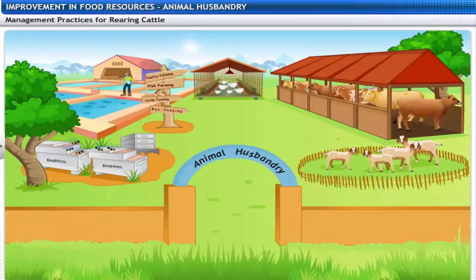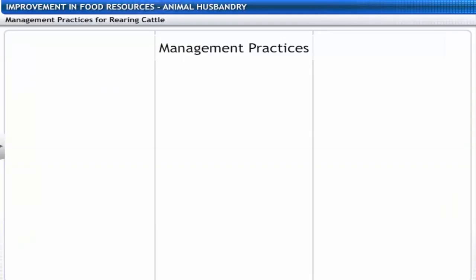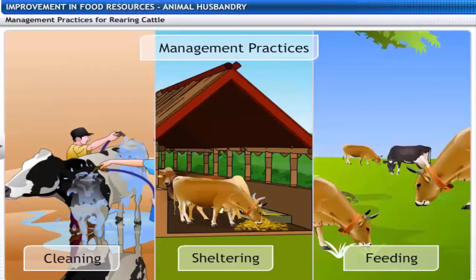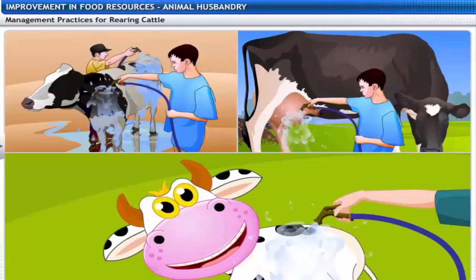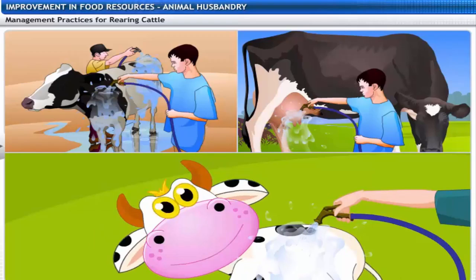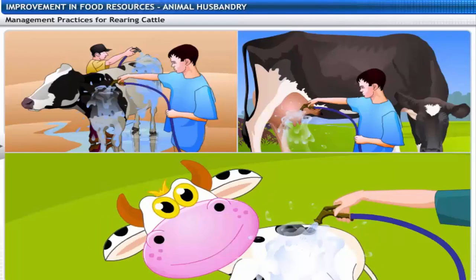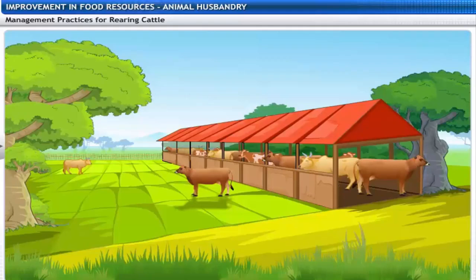This is a good opportunity to examine the management practices for rearing cattle. Cleaning involves regular brushing and washing to remove dirt and loose hair. Moo is already enjoying her first cleaning session at the farm.